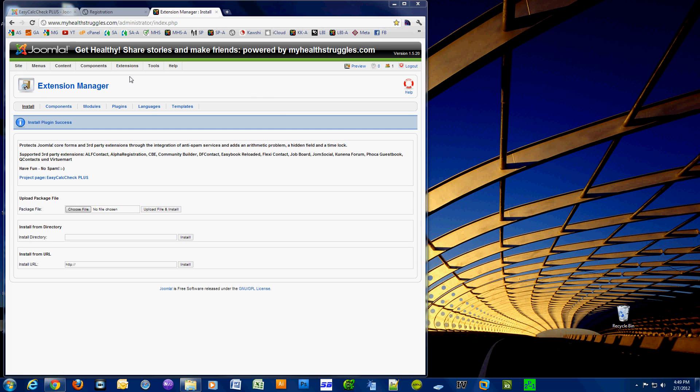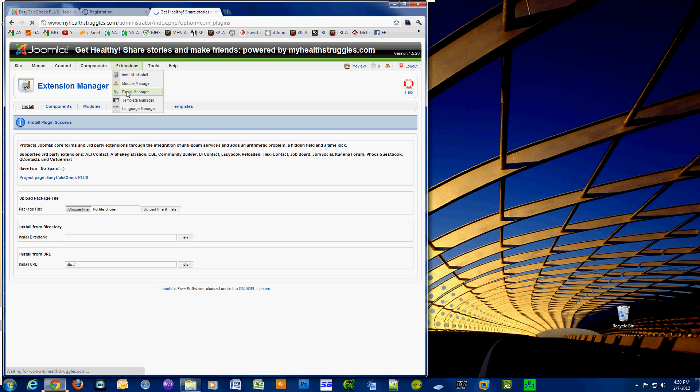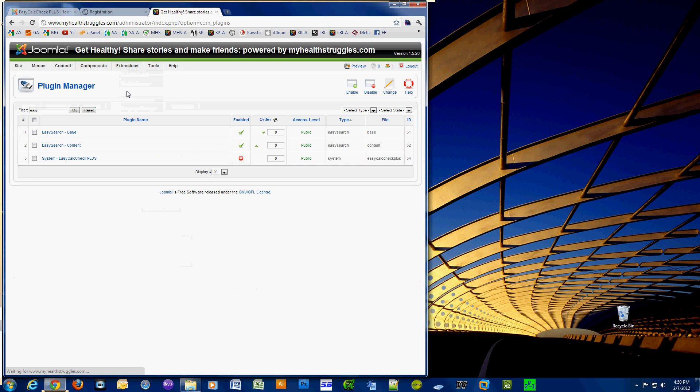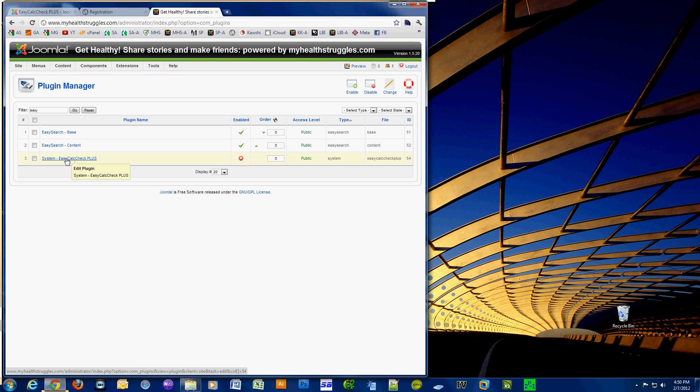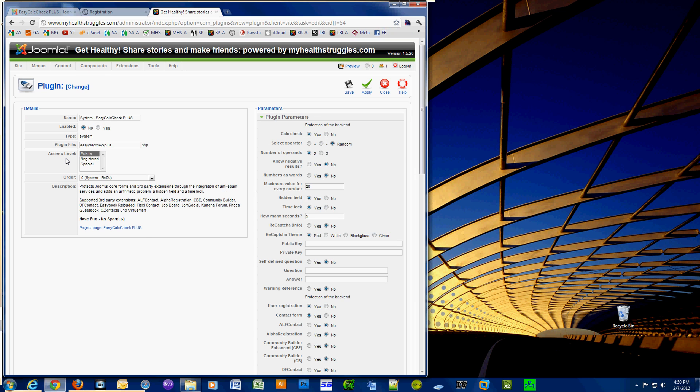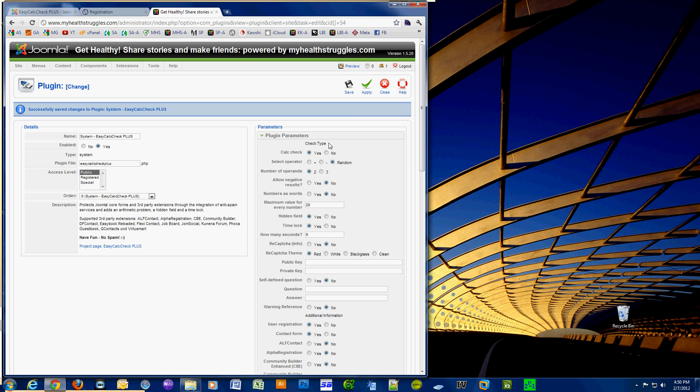Okay, so click on Extensions, Plugin Manager. I typed in "easy" into my filter so I could easily find the System - Easy Calc Check Plus plugin. I click the enabled circle.